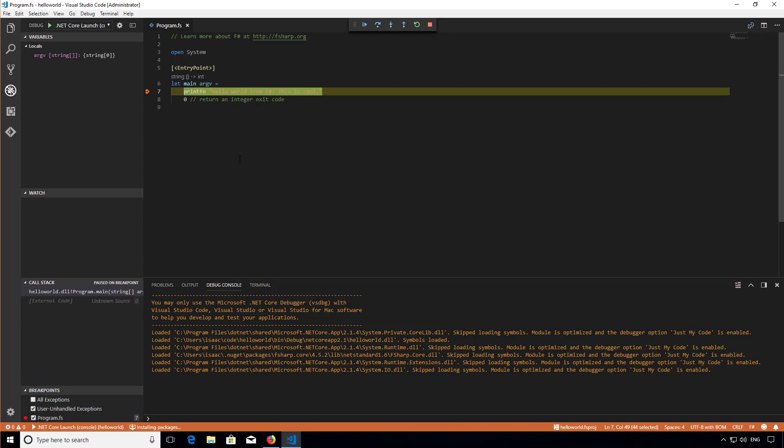That's the end of this screencast. You've now seen how to install .NET Core, create a basic F# console application, and then edit, build, run, and debug it in a dedicated IDE.